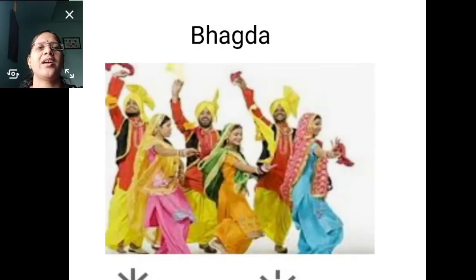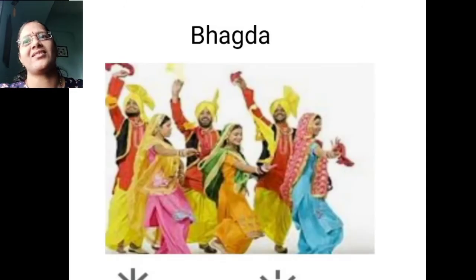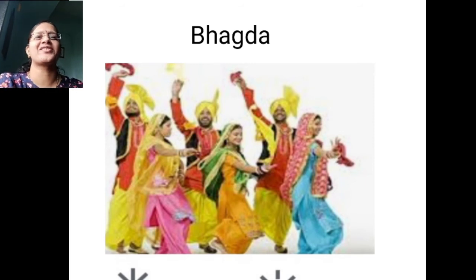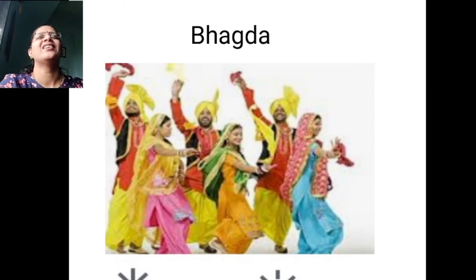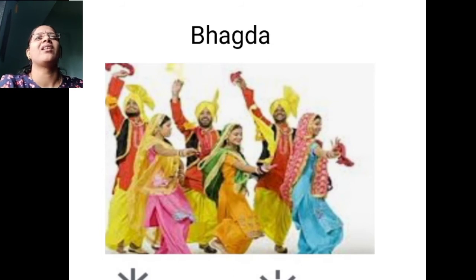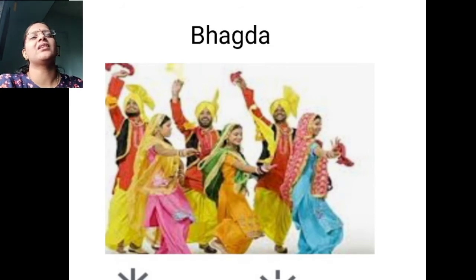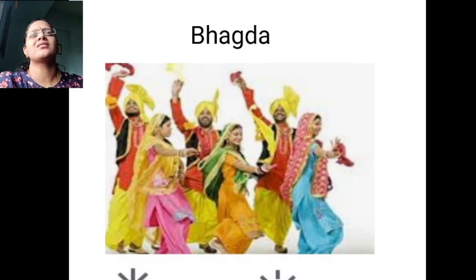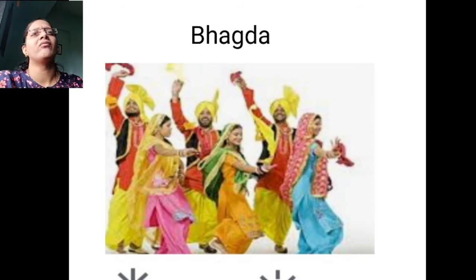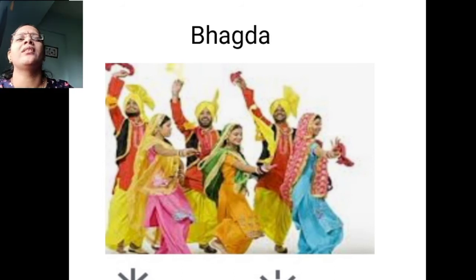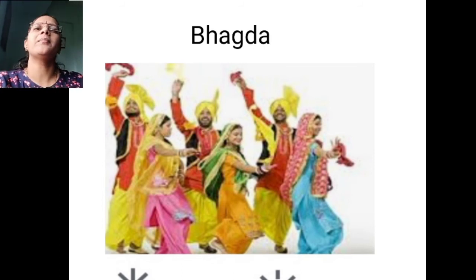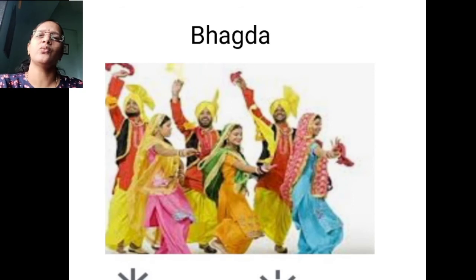The third type of dance is Bhangra dance — Balle balle, shabash! This is a type of folk dance which is basically from Punjab state. This dance is primarily associated with the spring harvest festival of Vaisakhi. Inka yeh dance form basically jo unka spring harvest hota hai — Vaisakhi mein yeh log yeh dance form karte hain.